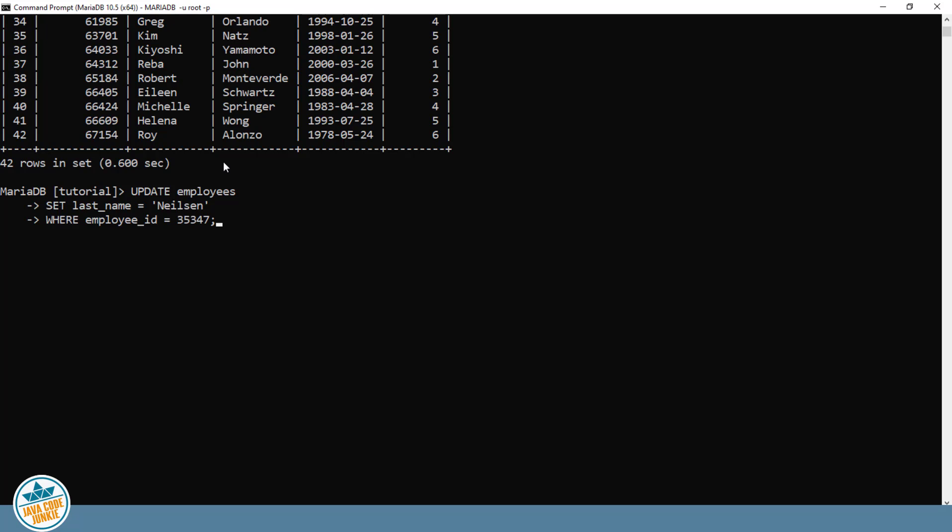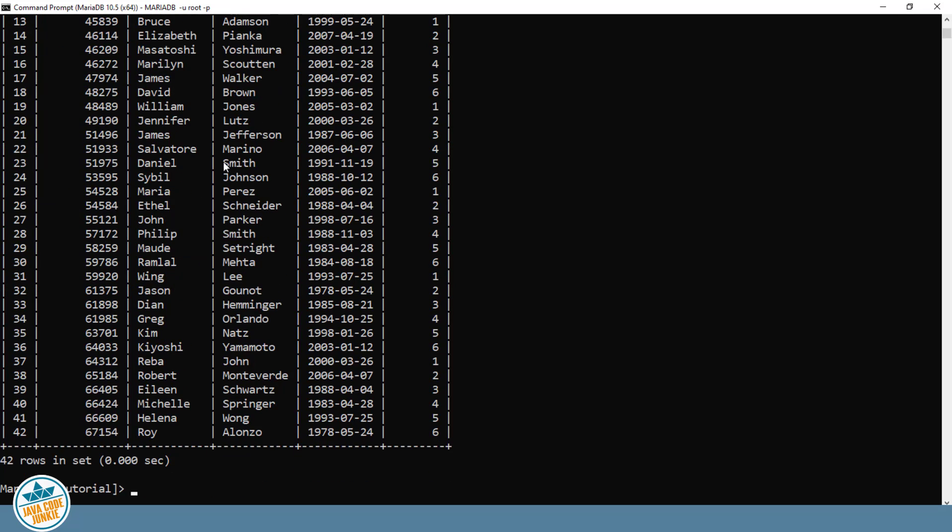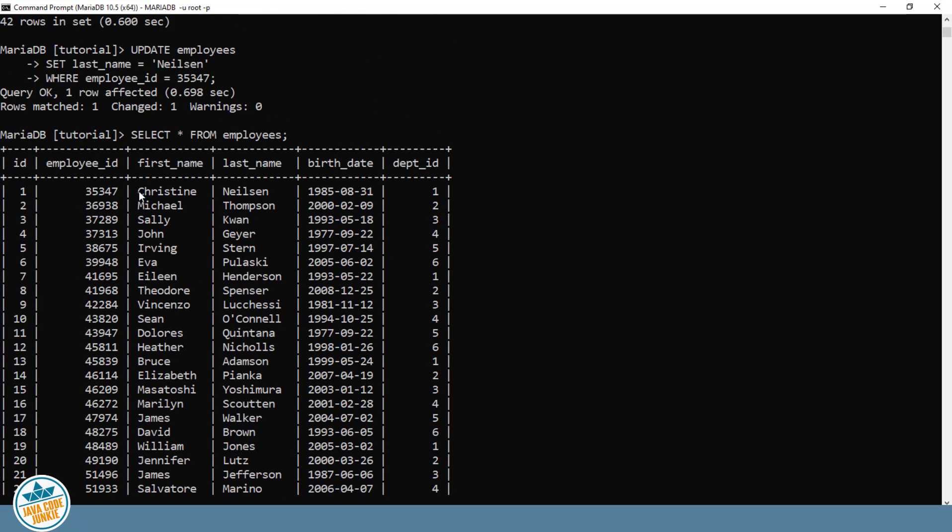So I'm going to say WHERE EMPLOYEE ID equals 35347. Semi-colon and enter. We have one row changed. Now let's do a select to verify that the change has actually taken place. And you see that Christine's last name has now been changed to Nielsen.